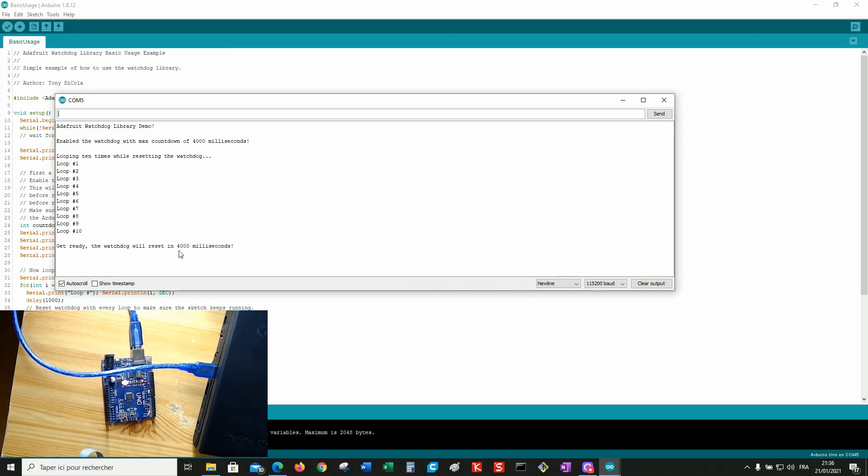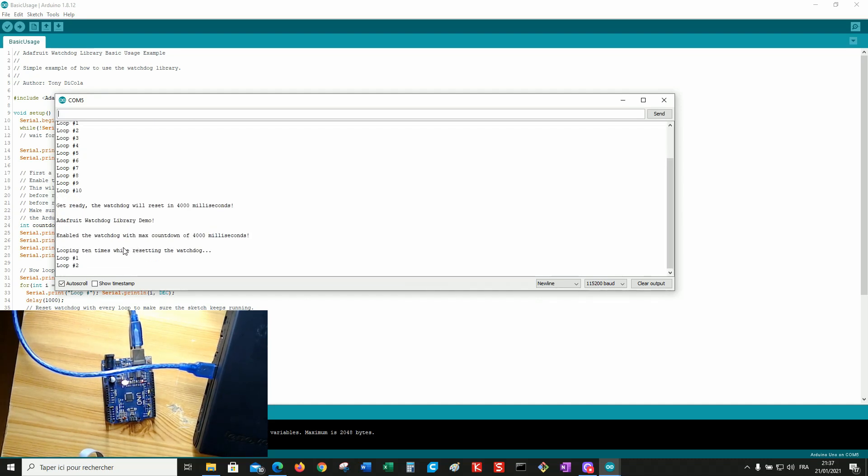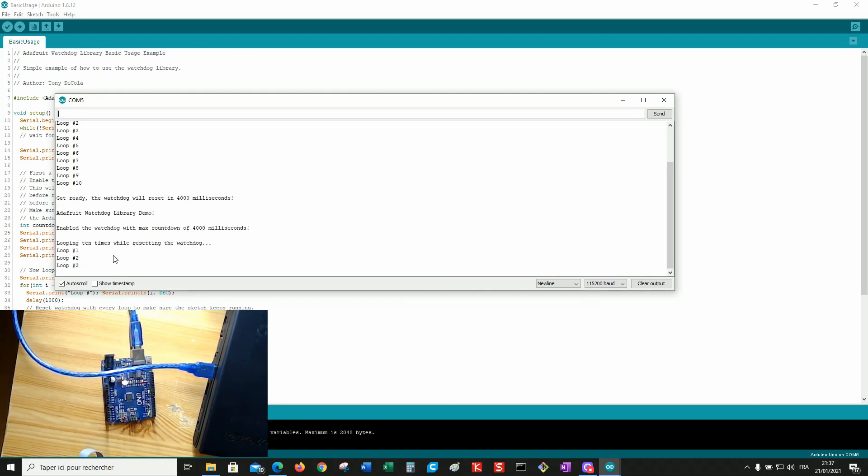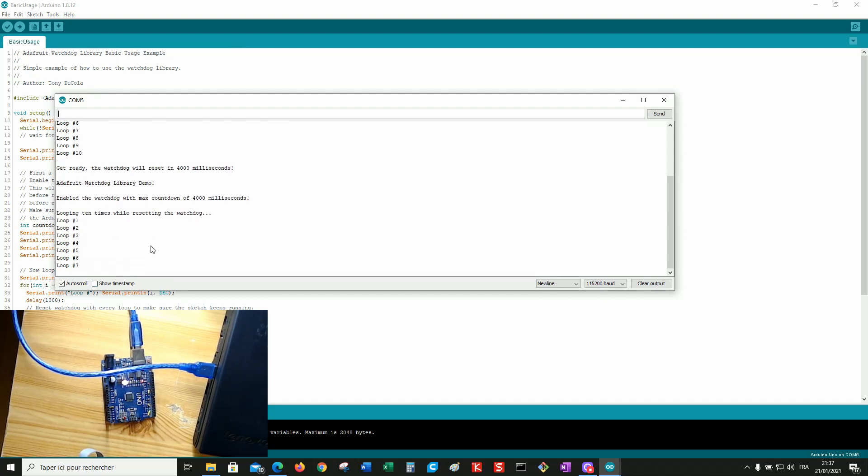The board is supposed to reset in four seconds. And it's done. It works.